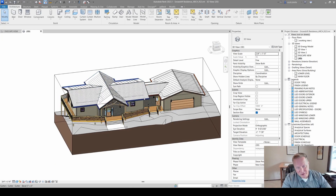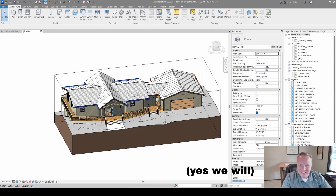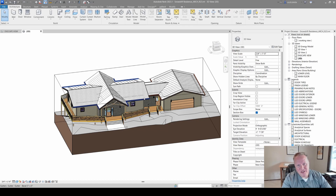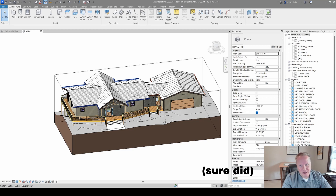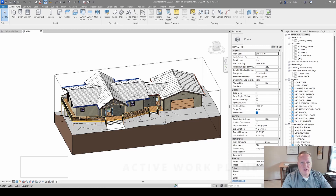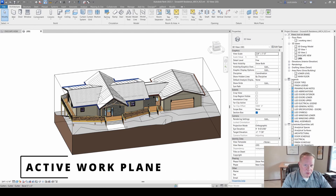Hey Matt, how's it going? You're gonna get your house done at some point. I did this project back in 2018 and here we are six years later and it's still not finished. Anyway, let's talk about your active work plane.